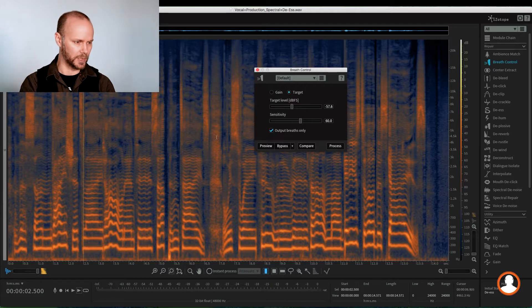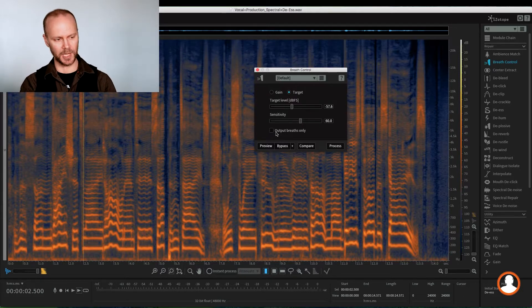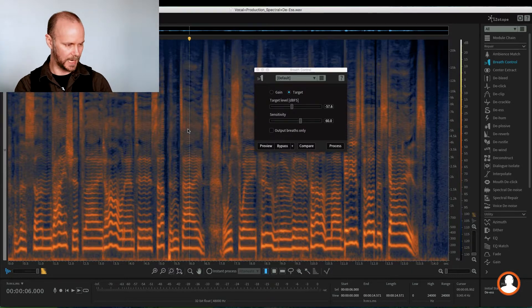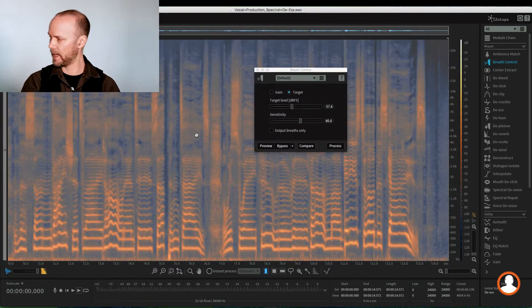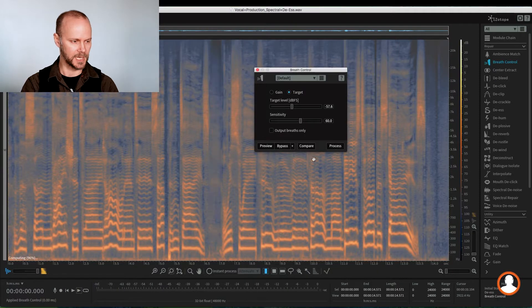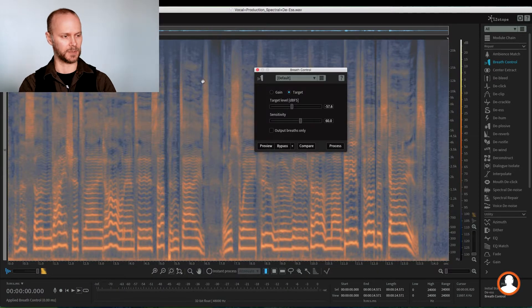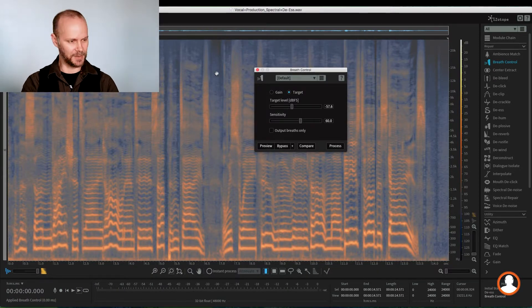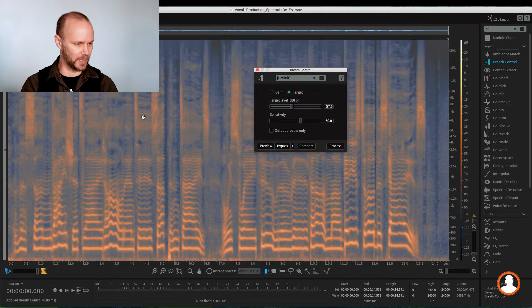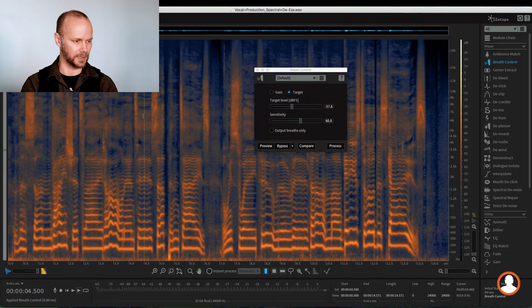So around here, we're good. We only hear the breath. So we're going to uncheck output breath only. And command A will process the whole file process. And that was quick. You saw that breath just drop, right? So let's listen to that now.